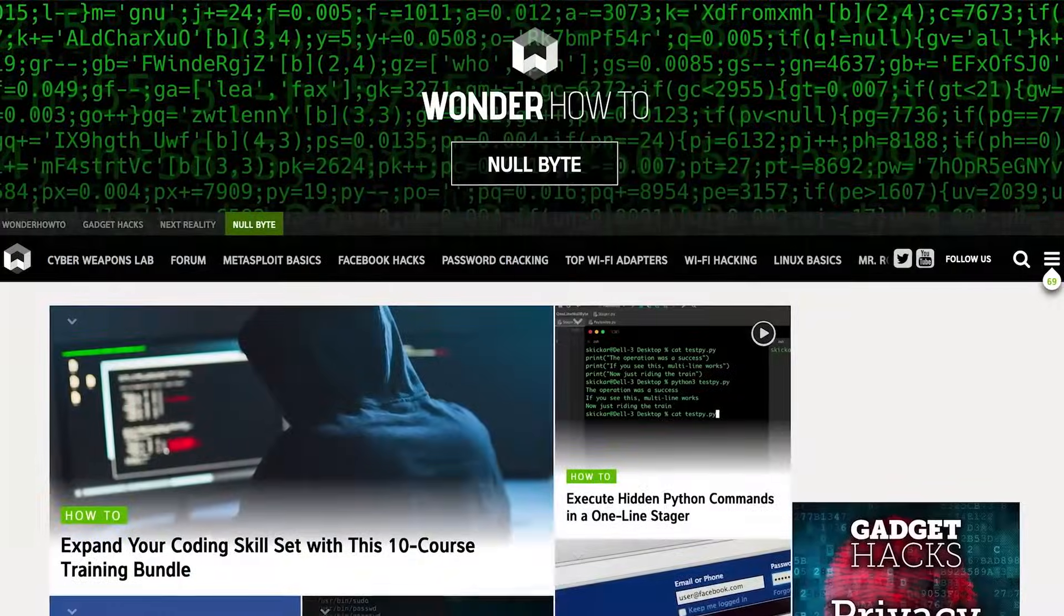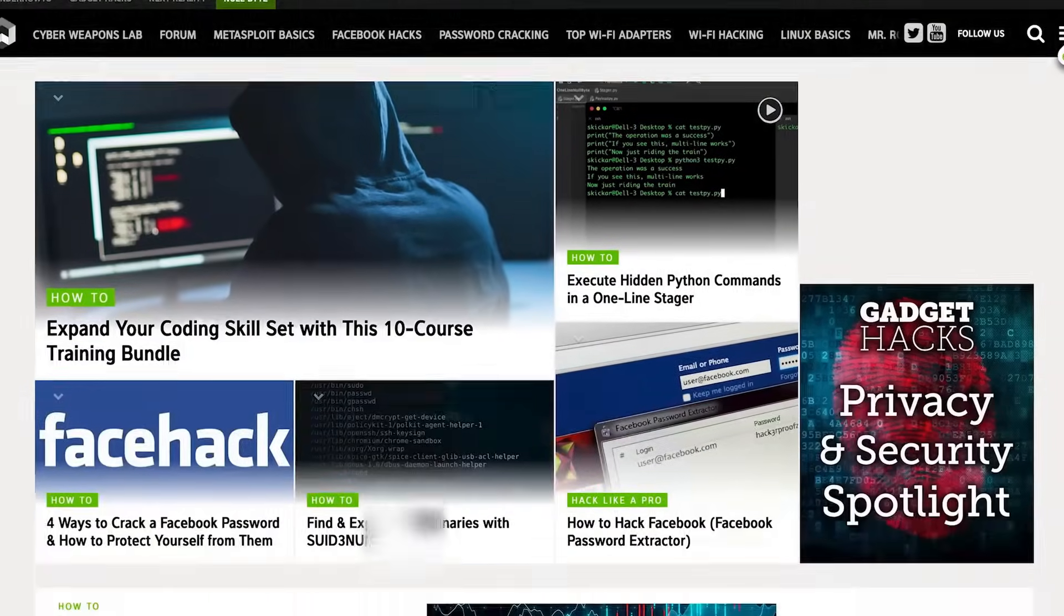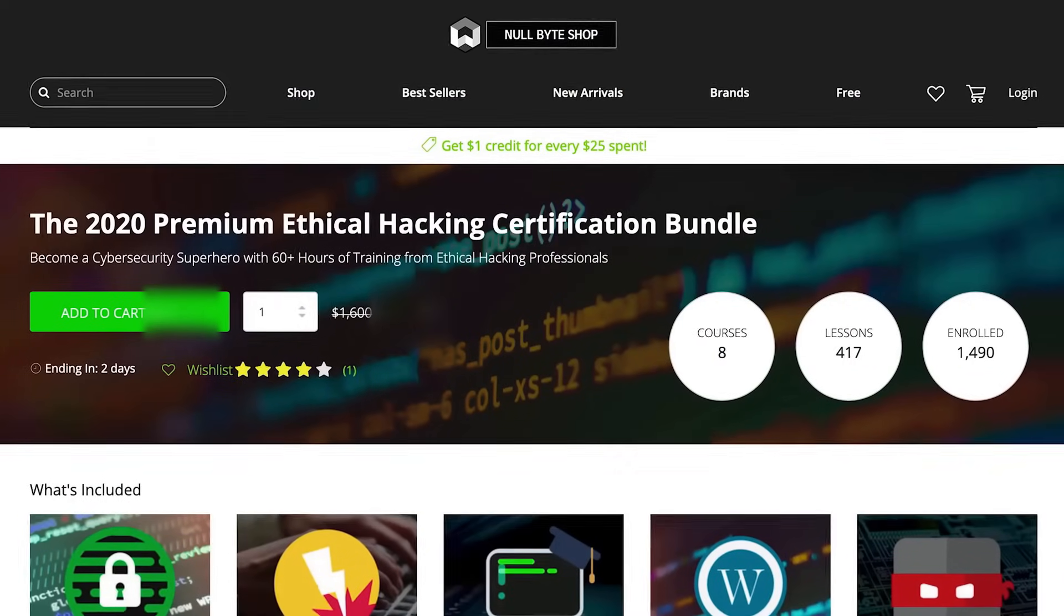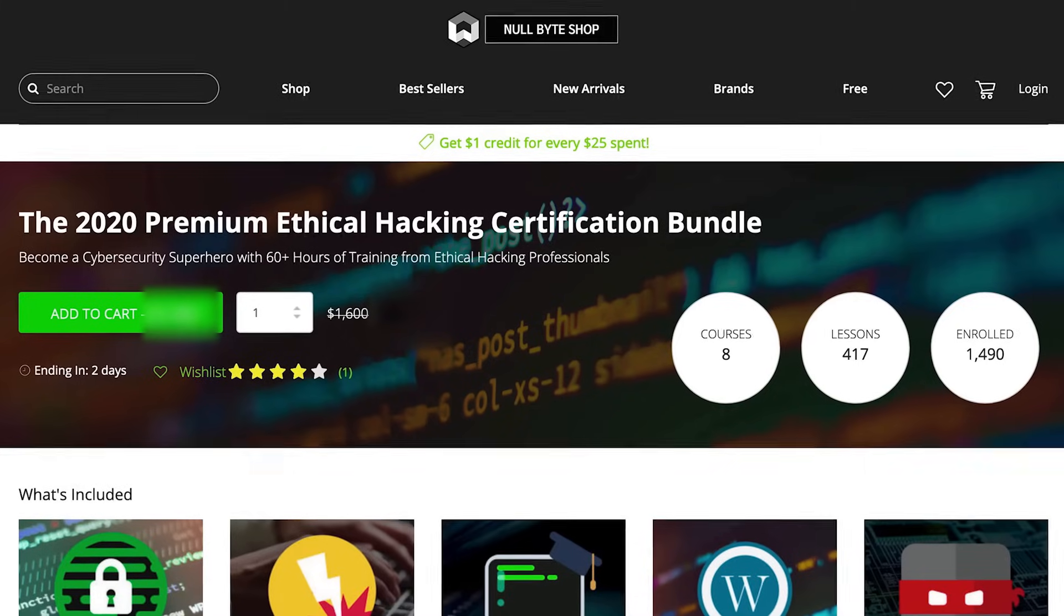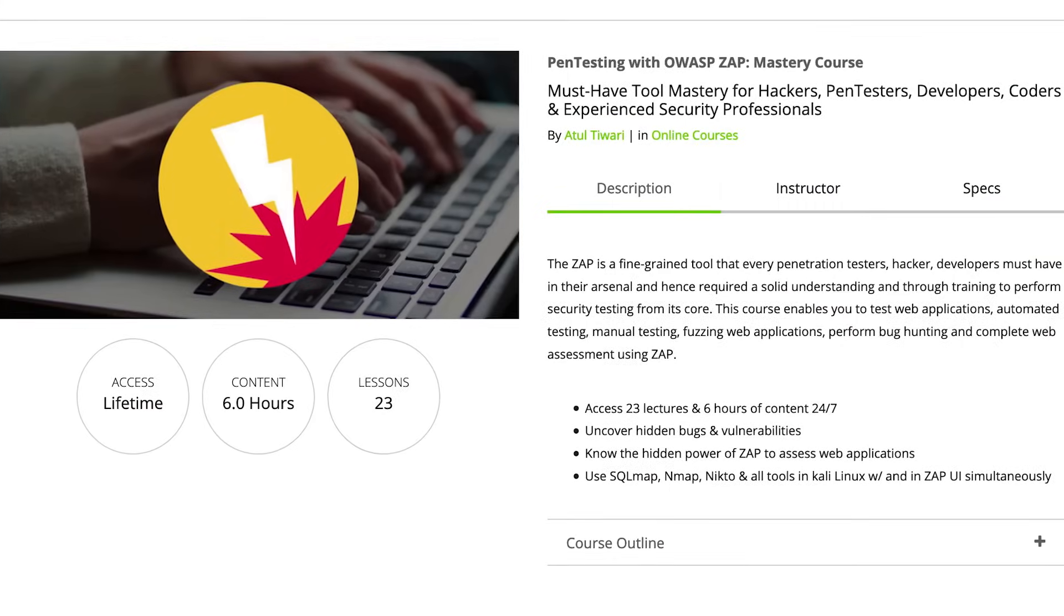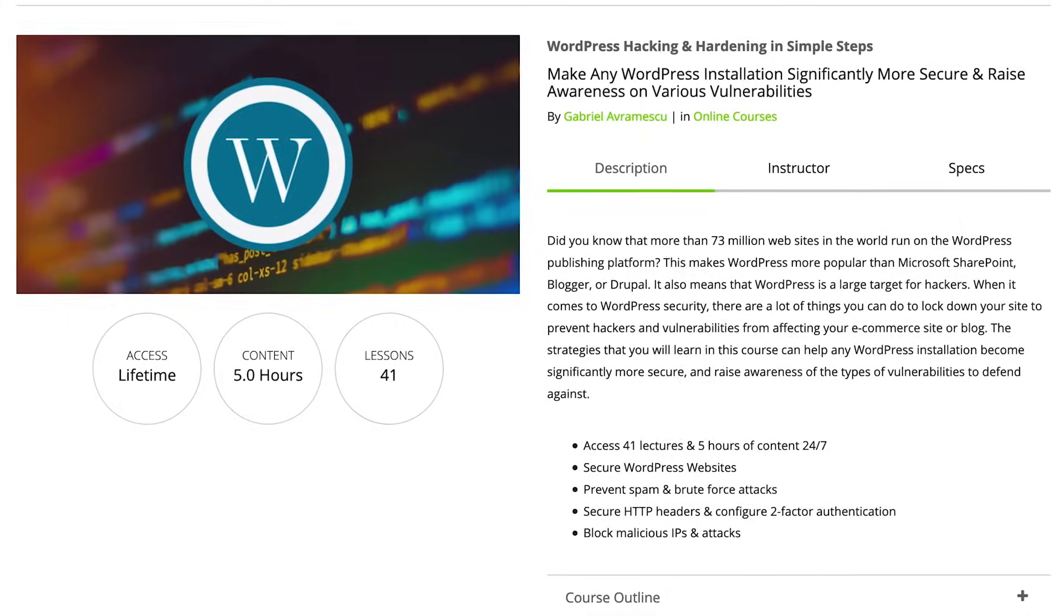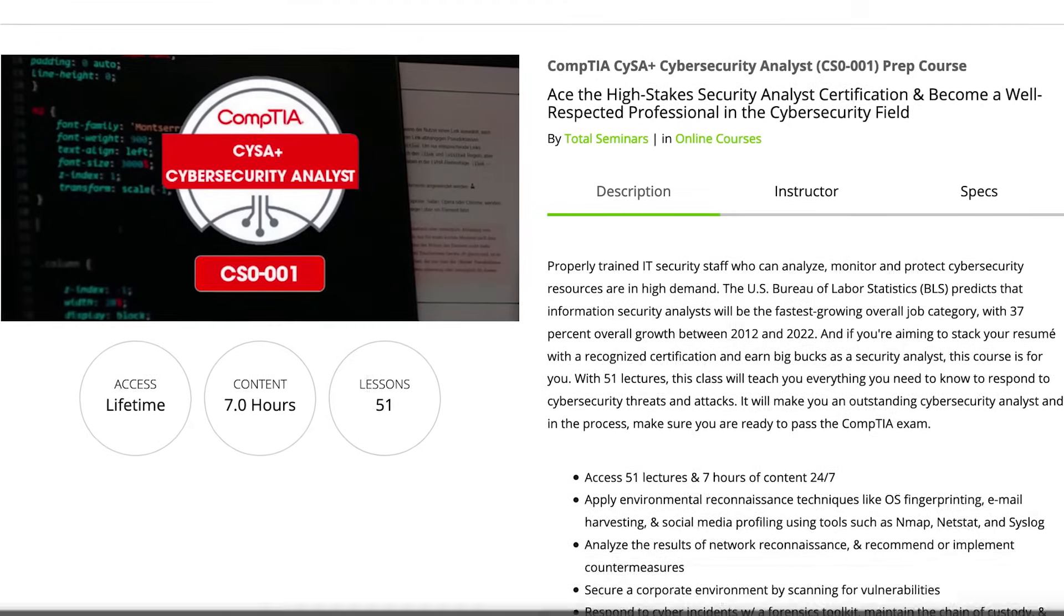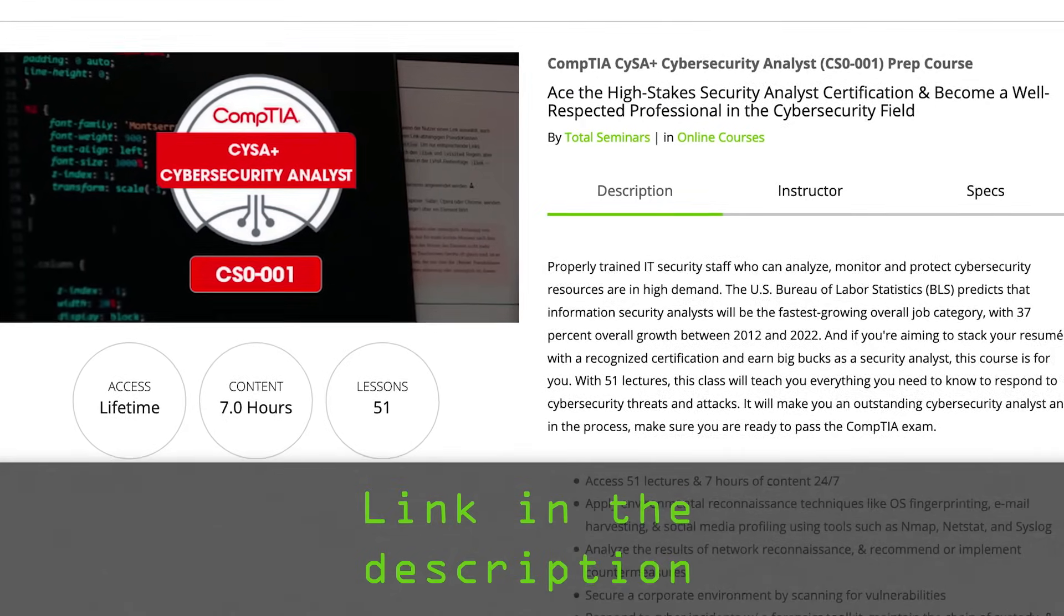If you liked this tutorial, be sure to check out our website where we have hundreds of free articles and videos, as well as premium paid content like the ethical hacking certification bundle, which features pen testing with OWASP, WordPress hacking and hardening, and the CompTIA cybersecurity analyst prep course. Check out the link in the description below.